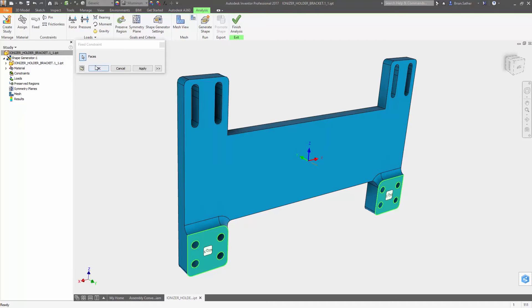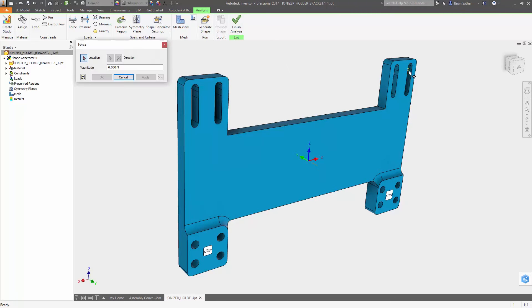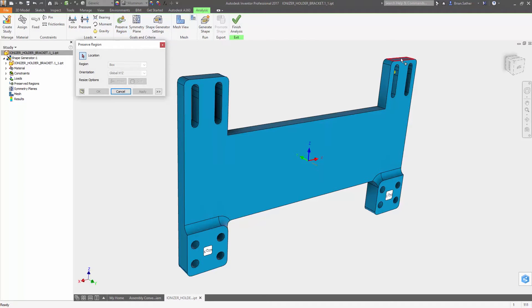When setting up the optimization, Inventor 2017 gives you more control over how the geometry is created. Preserving regions is now more intuitive.